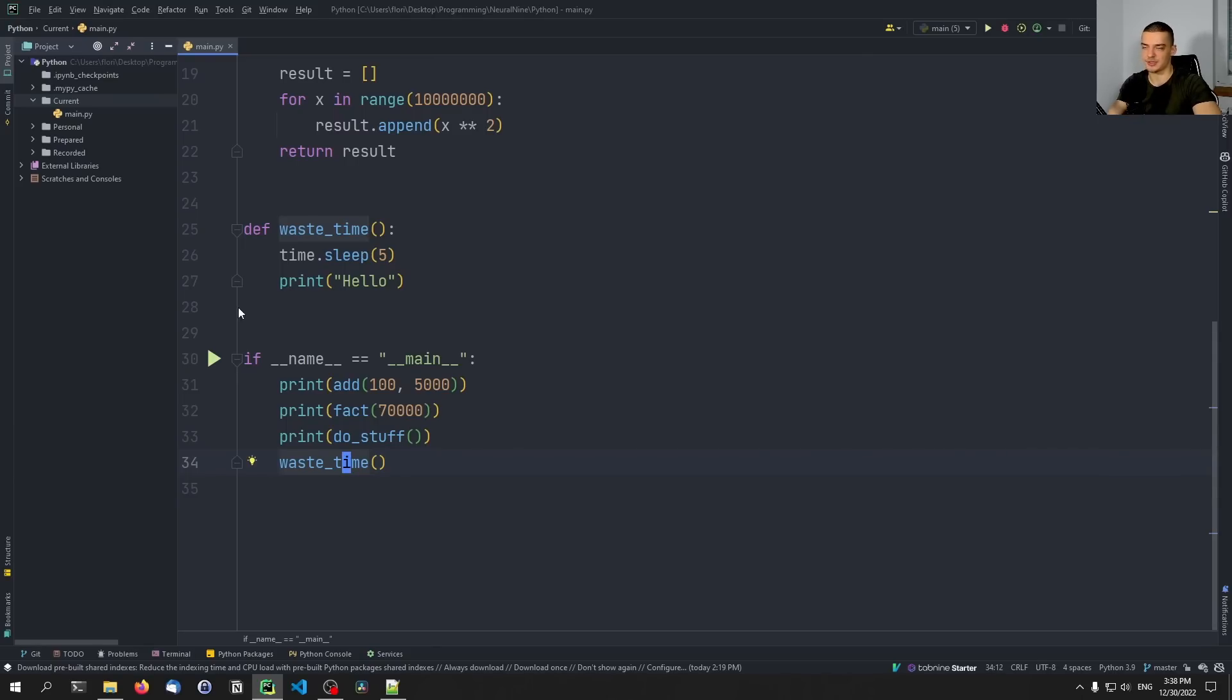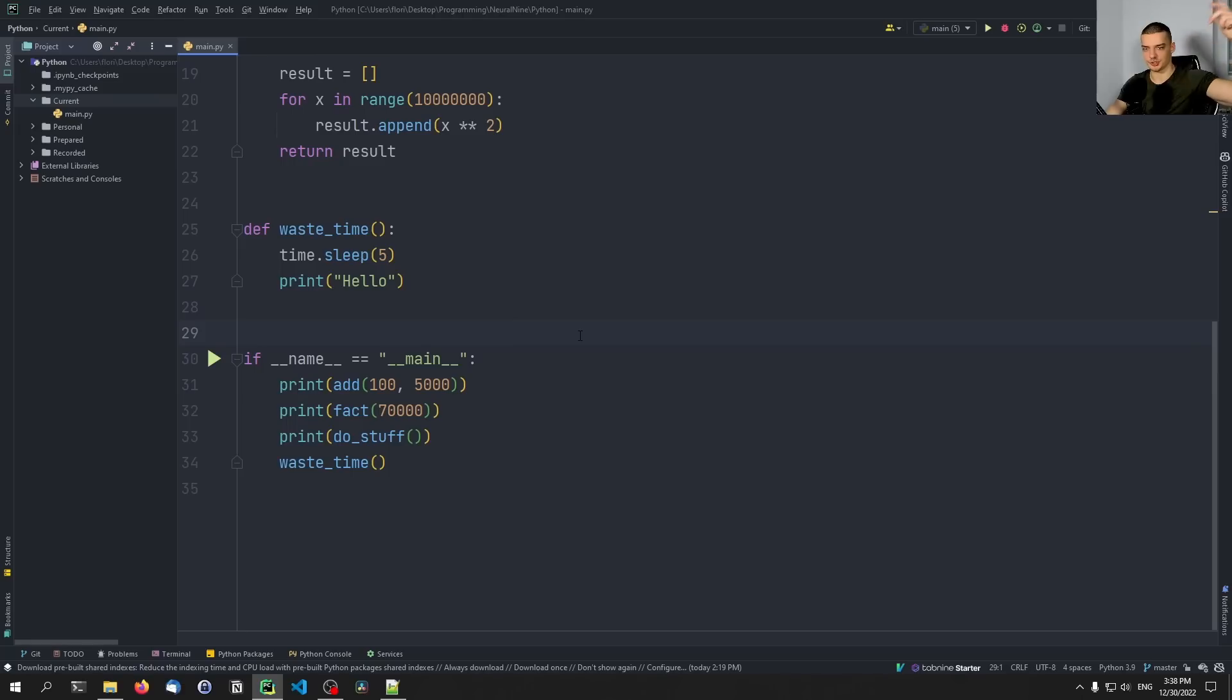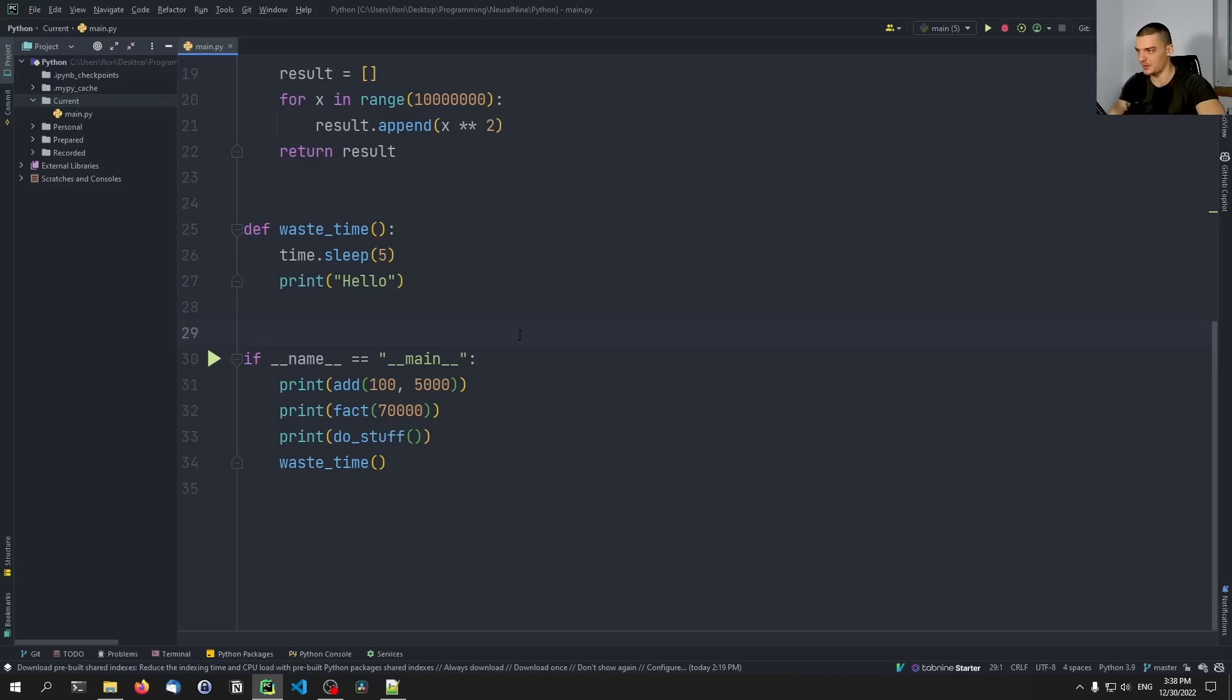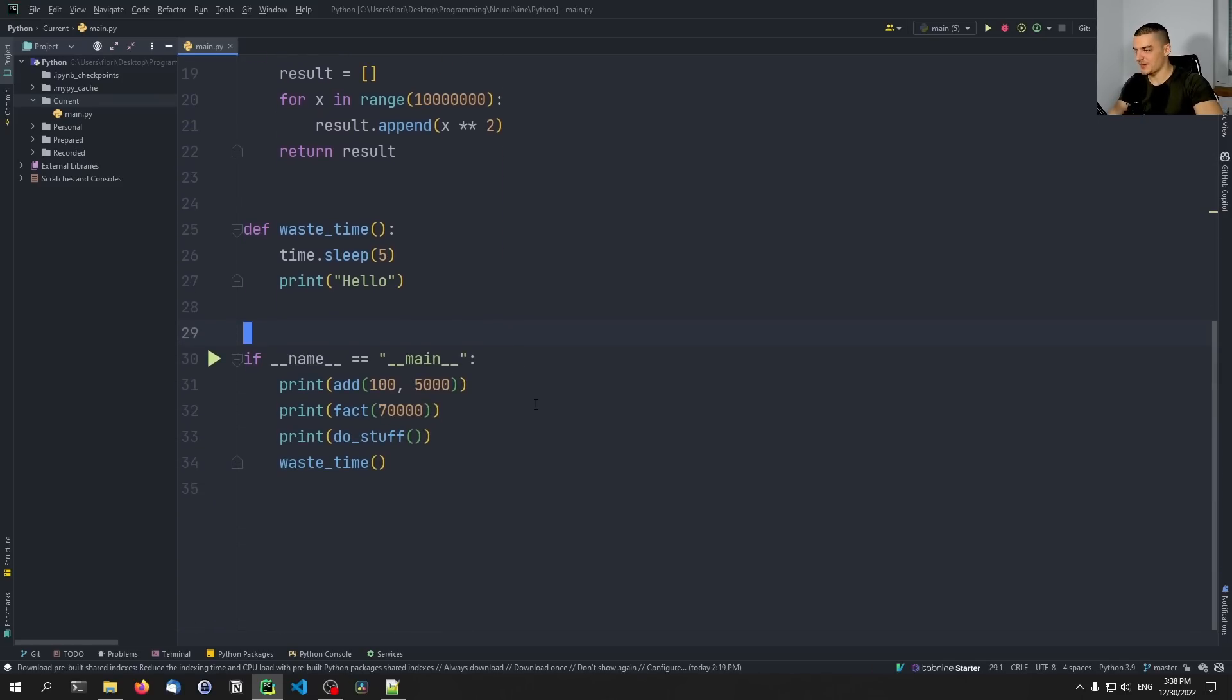But in an actual application, you will have nested functions. So one function is going to call the other function, which is then going to call the other function two times and stuff like that. So you have very complex systems when you have like 1000 lines of code, for example, or even less than that. So it might not be that obvious.